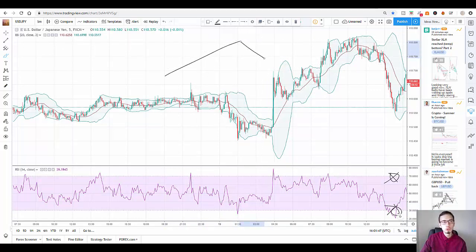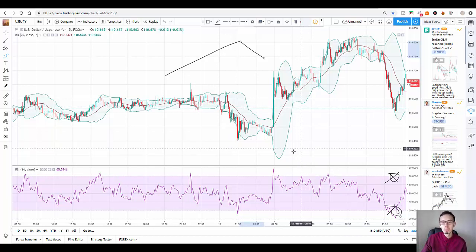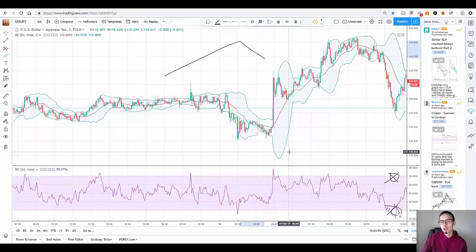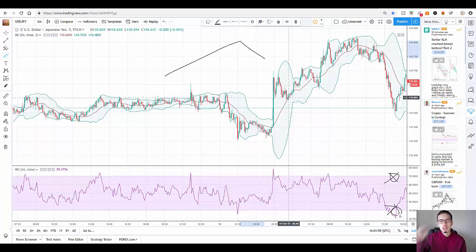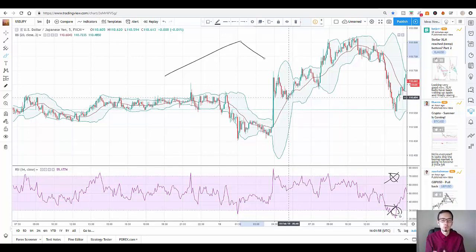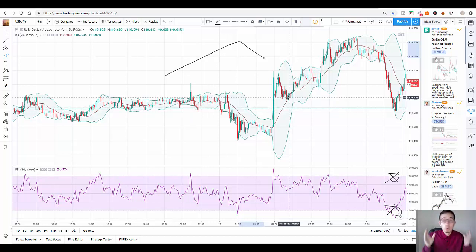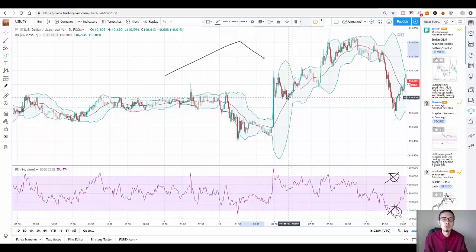So how do we use the Relative Strength Index together with Bollinger Bands for short-term, easy profits by developing this really easy-to-use trading strategy for manual trading? You can use this strategy with any broker, any platform, whichever way you want, on any security, and any time frame.